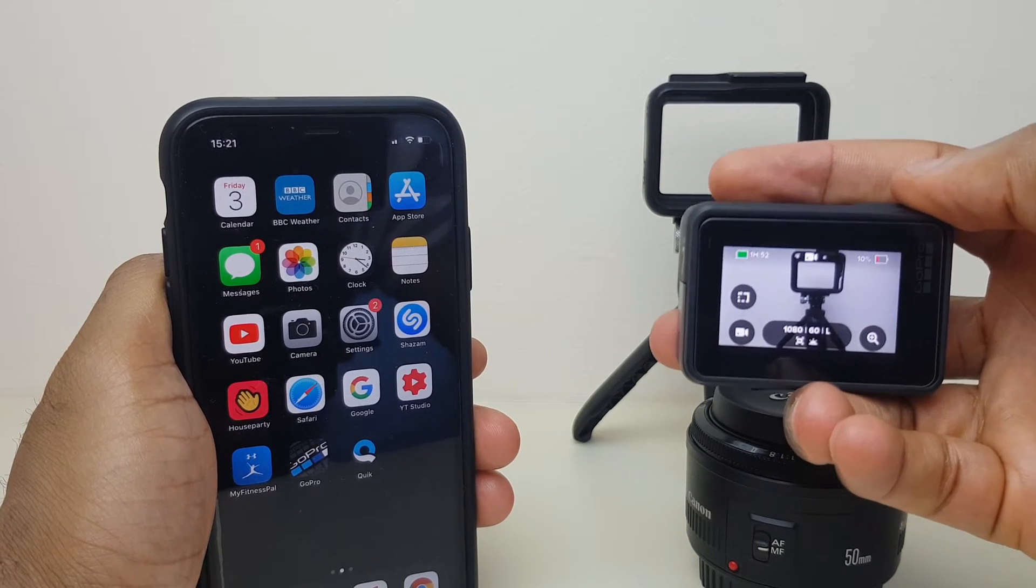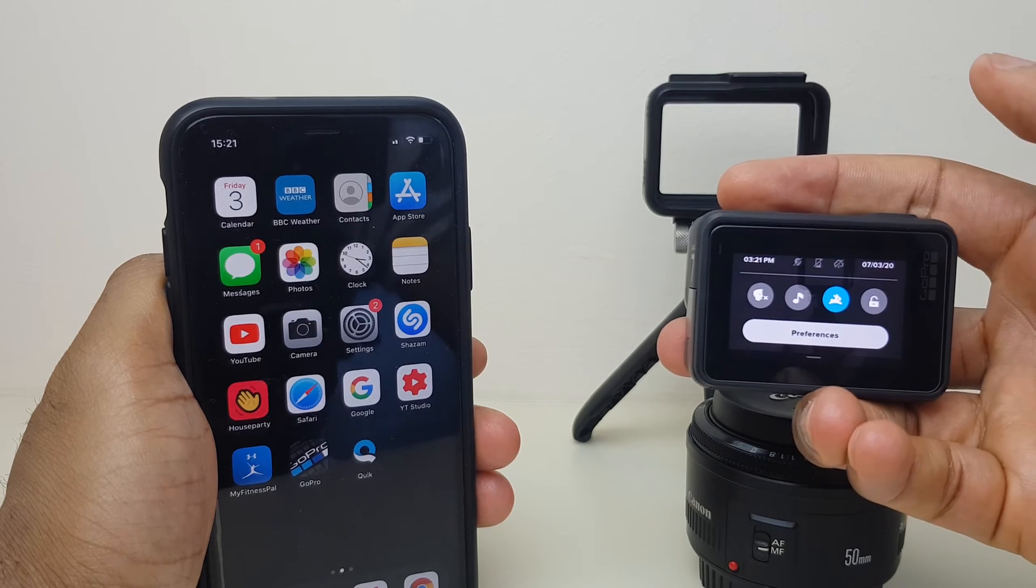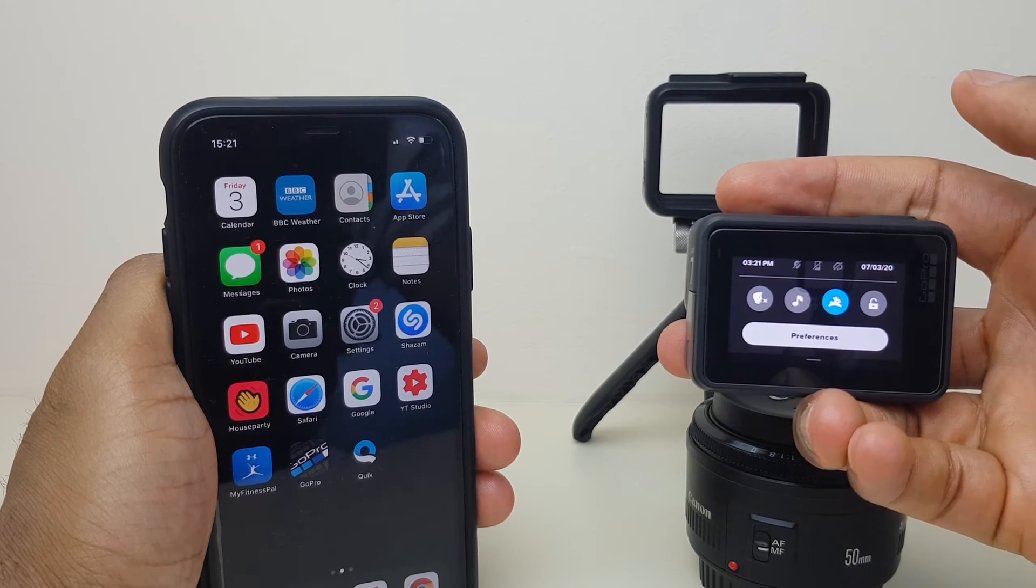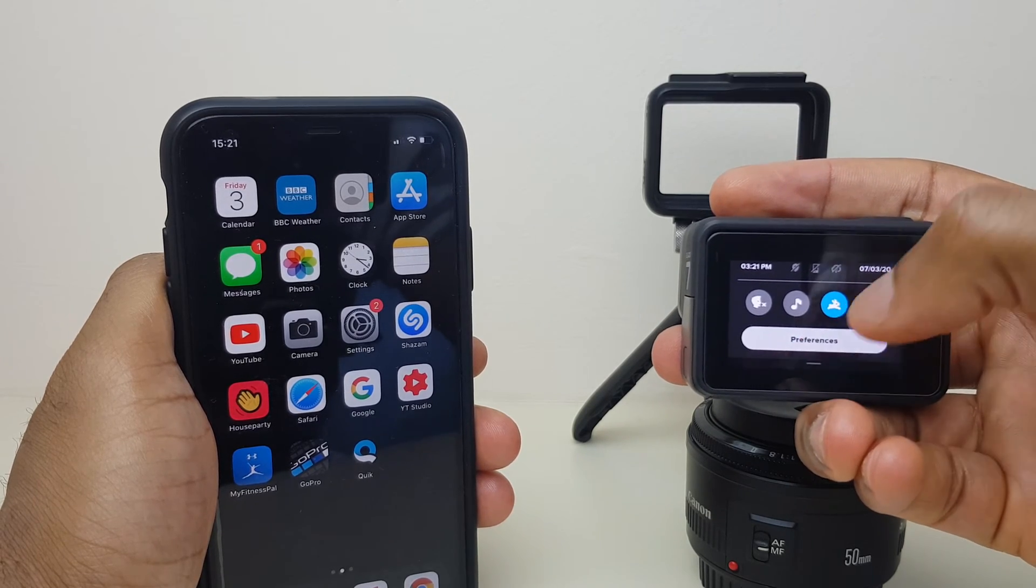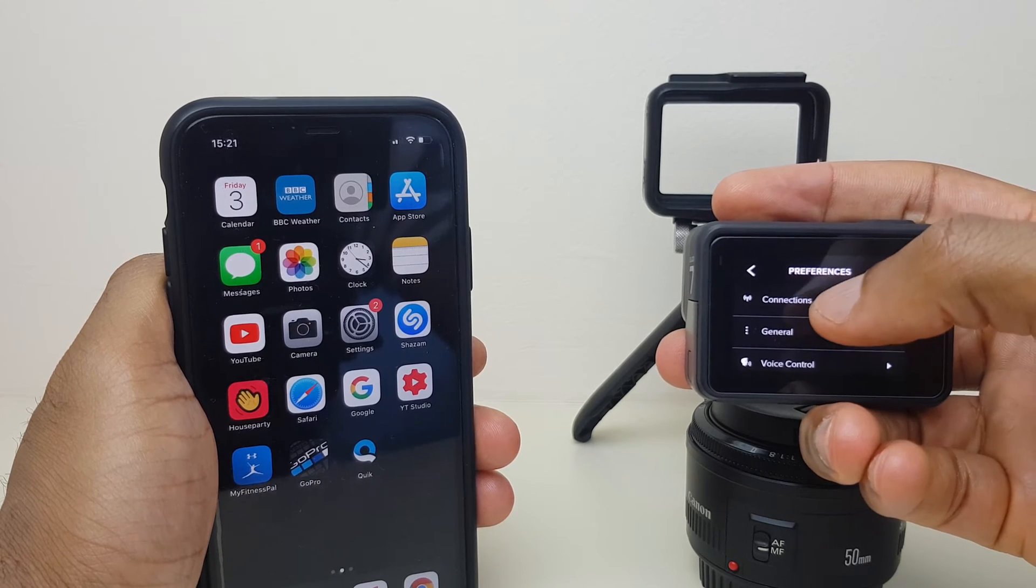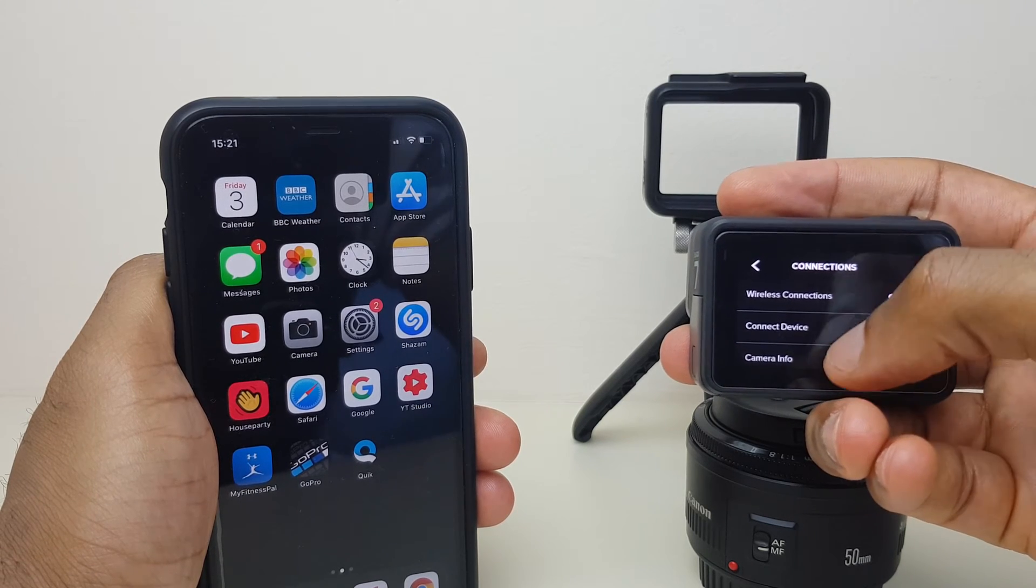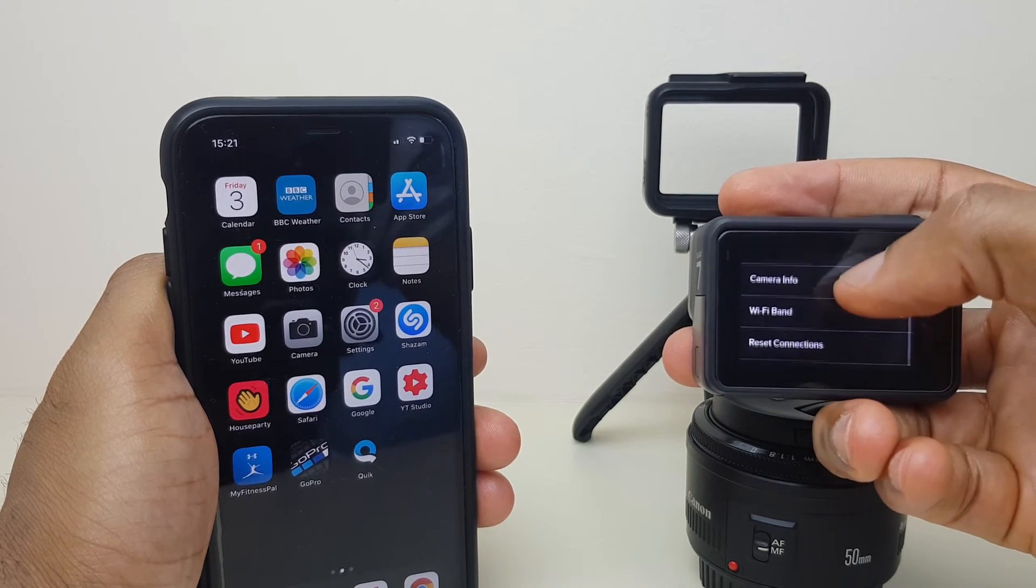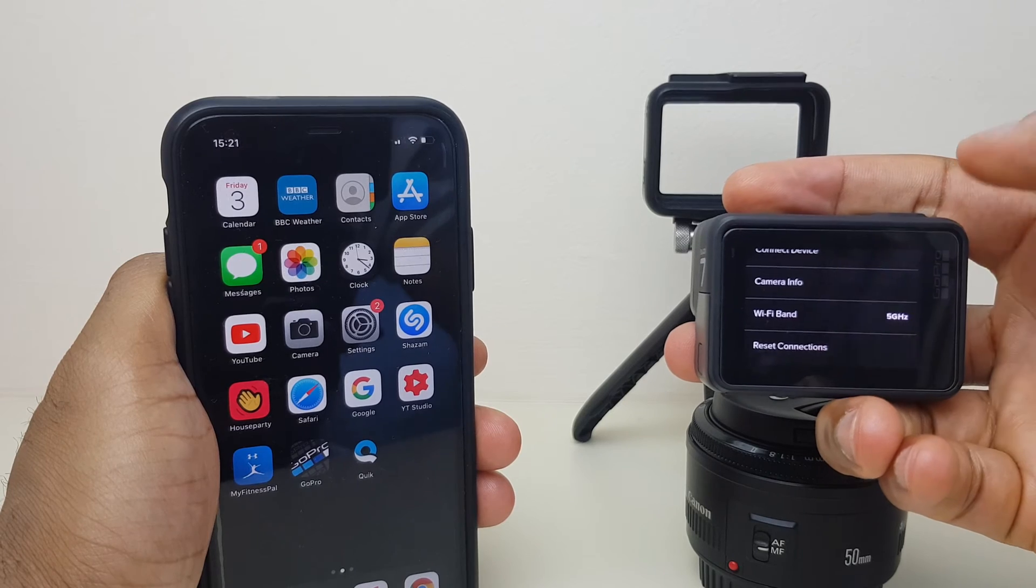What we'll need to do on the GoPro is swipe down from the top of the screen, click on Preferences, then go to Connections, scroll down this list to the bottom and you'll see Reset Connections.